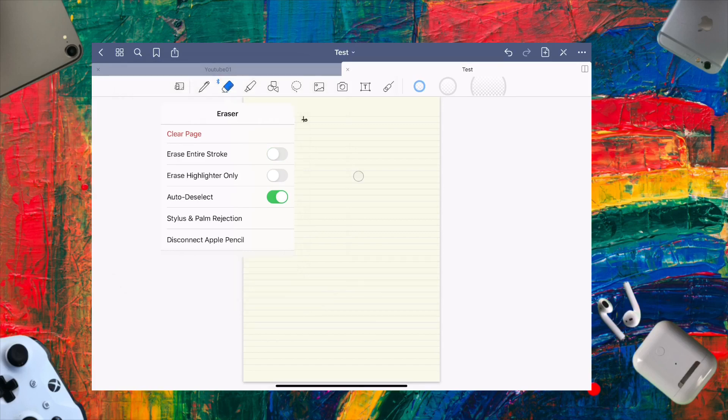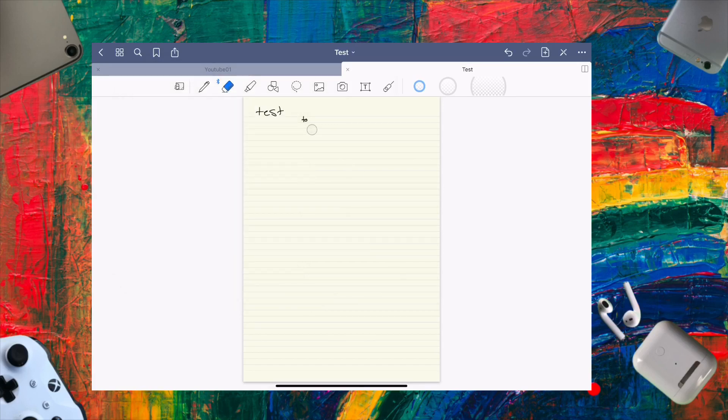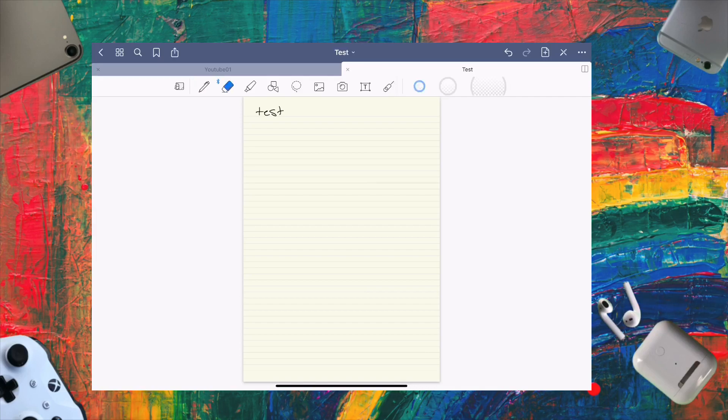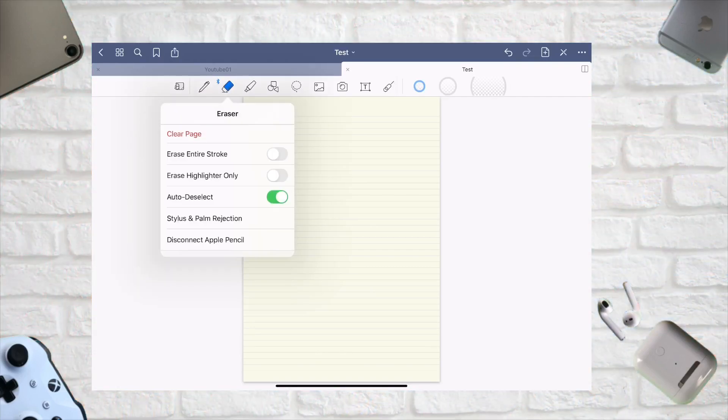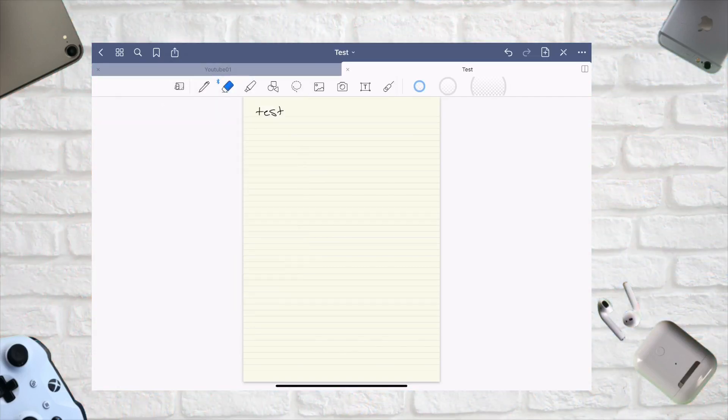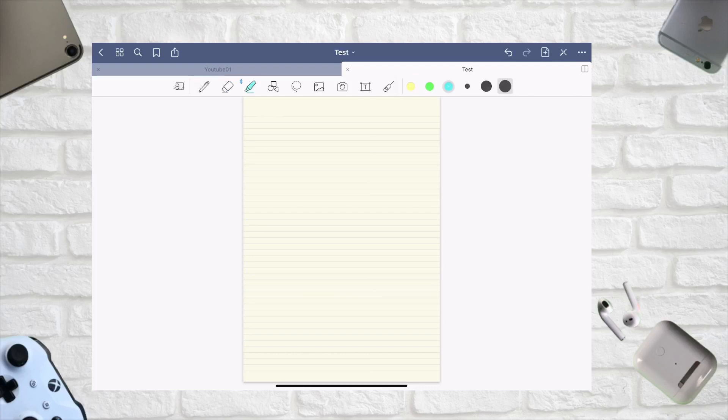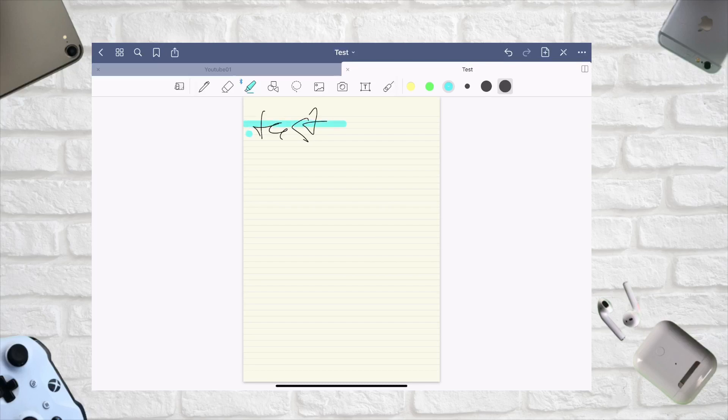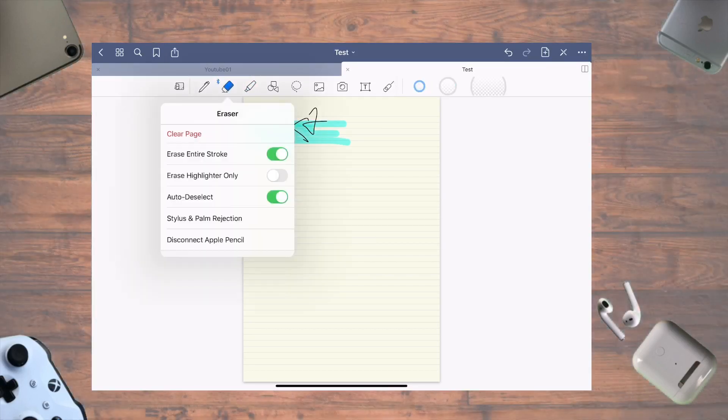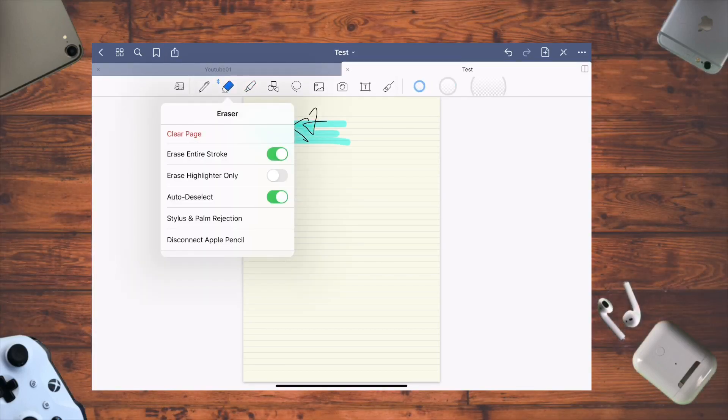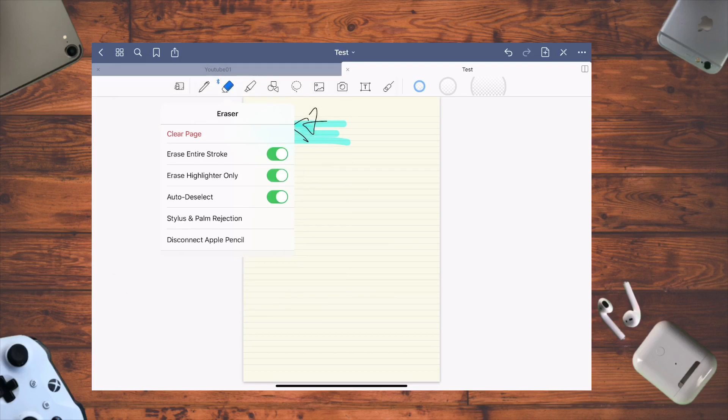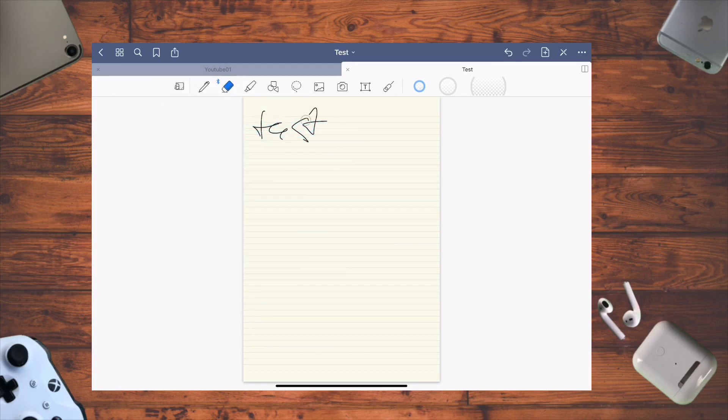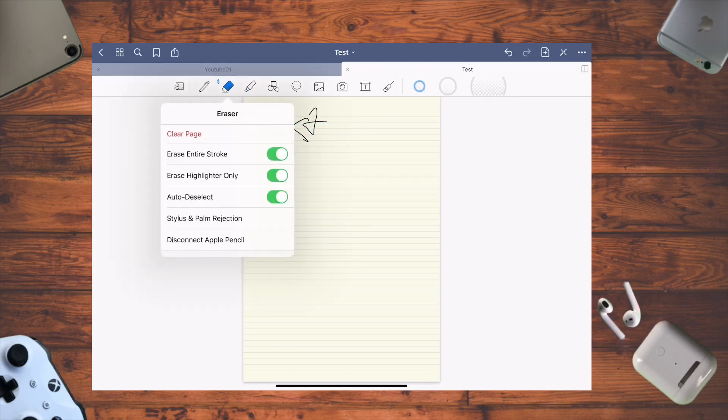Traditional erasers work bit by bit, but this erases entire strokes. You can also erase highlighter only - if you have writing with highlighter over it and select 'erase highlighter only,' it removes just the highlighter. There's also a really great time-saving feature.